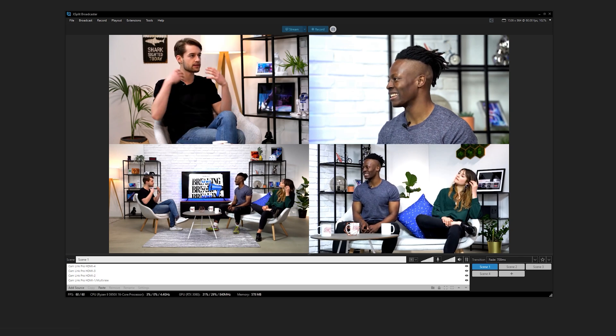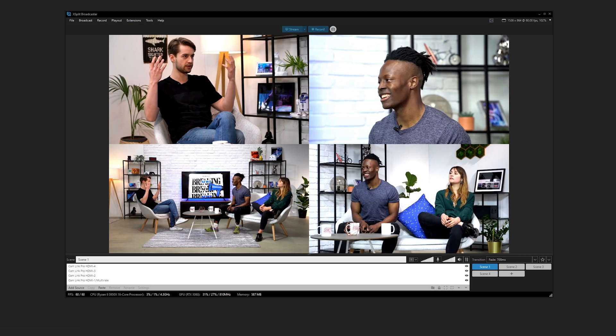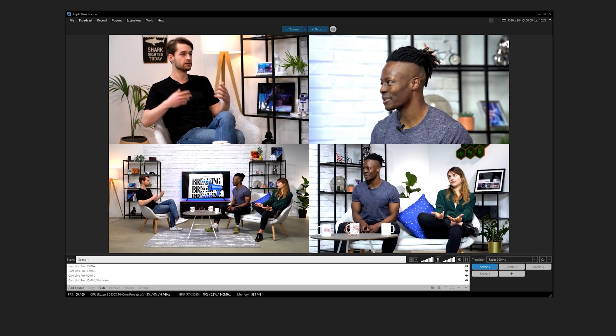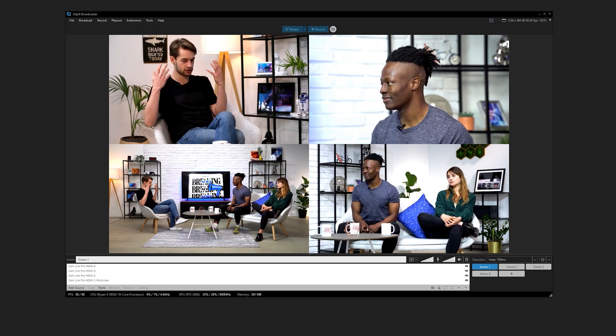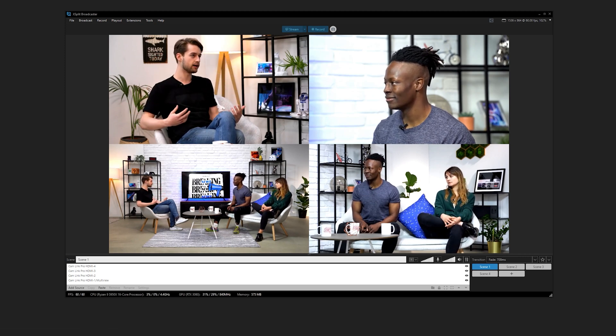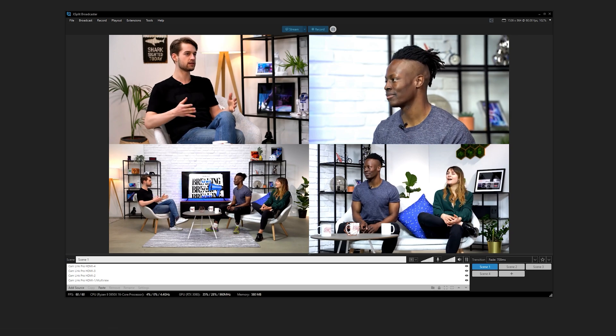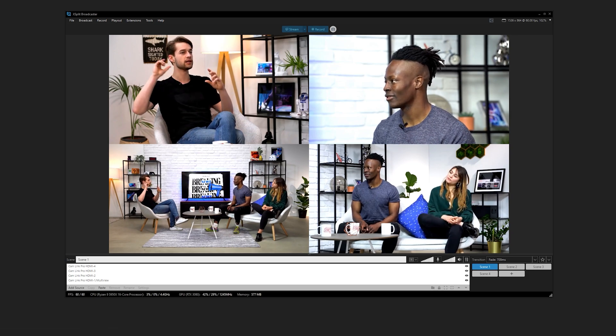If you're wondering about Multiview, while it can be used, because of XSplit's ability to handle all of the inputs individually and at the same time as a source, it's not necessary to use Multiview.